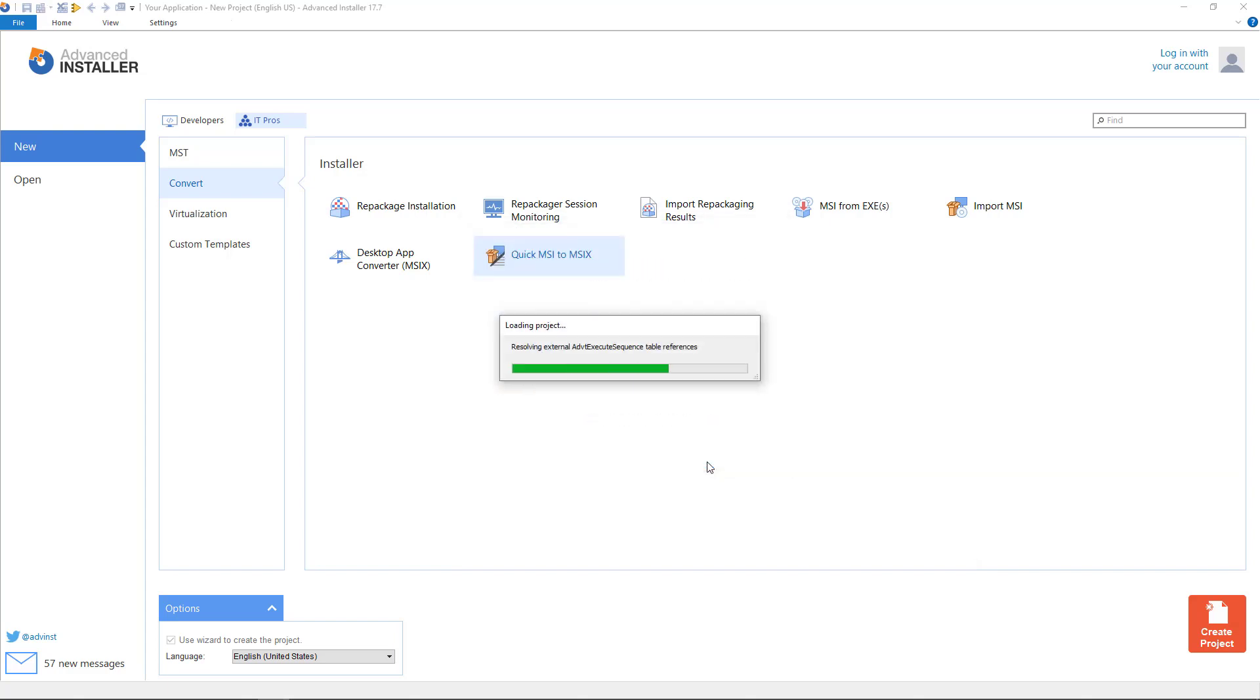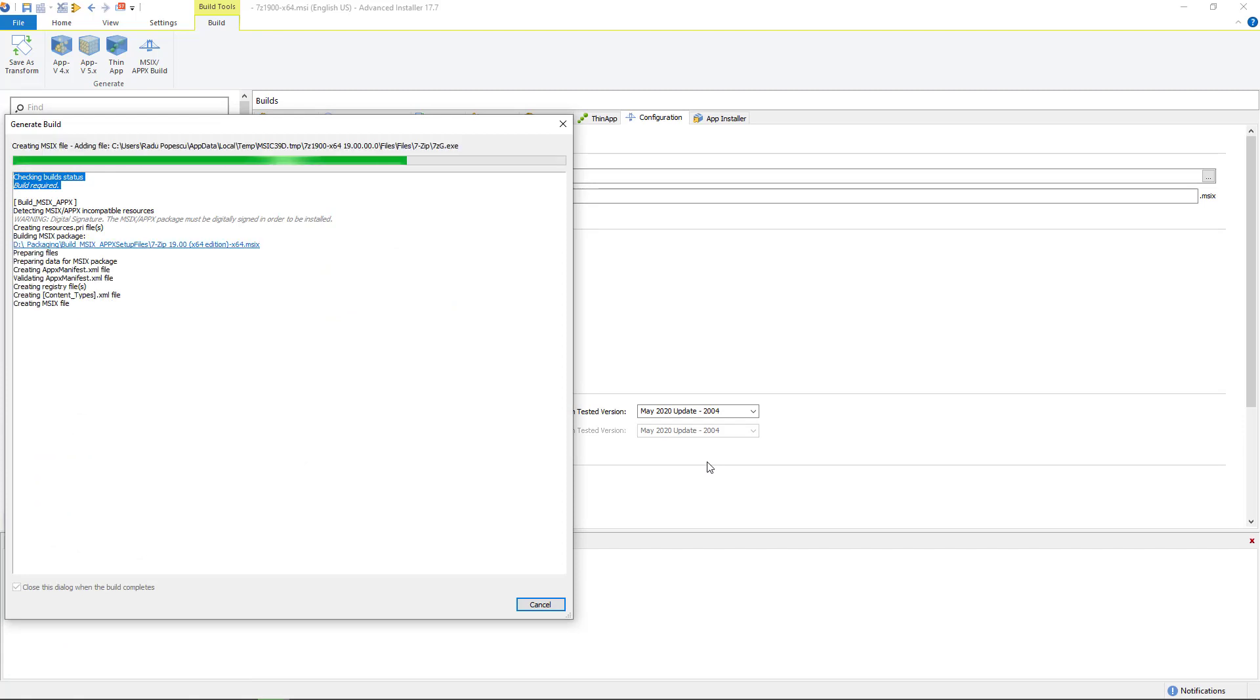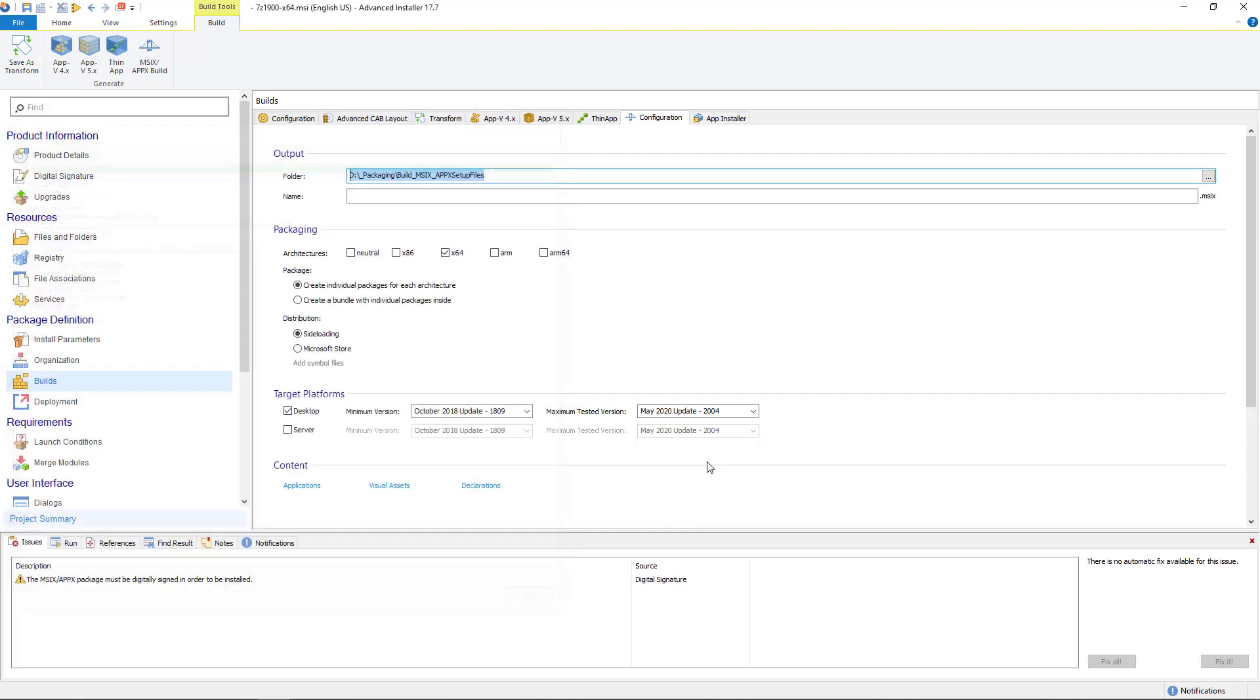The conversion begins. Keep in mind that custom actions or custom tables from your MSI will not be included in the MSIX package. Also the import process may not add all the resources of the original MSI so after importing you should inspect the resulted project to make sure that everything is okay.